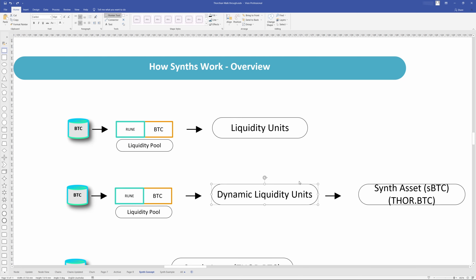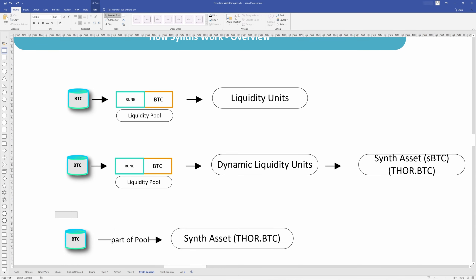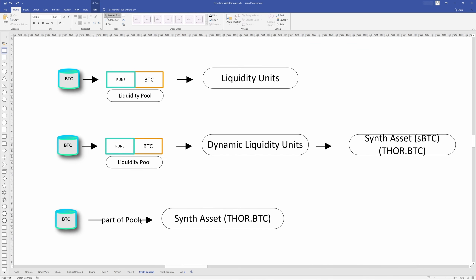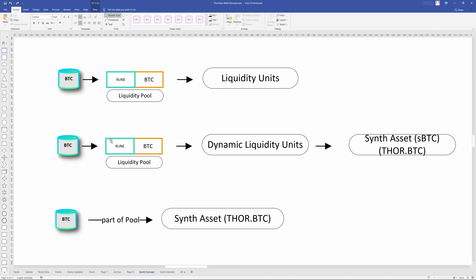I'll talk more about that as we go through. This is a shorthand way of writing the exact same thing: a synthetic asset is essentially a part of the pool. Because pools are made up of Rune and BTC, it is essentially backed or collateralized by both assets — not just one.